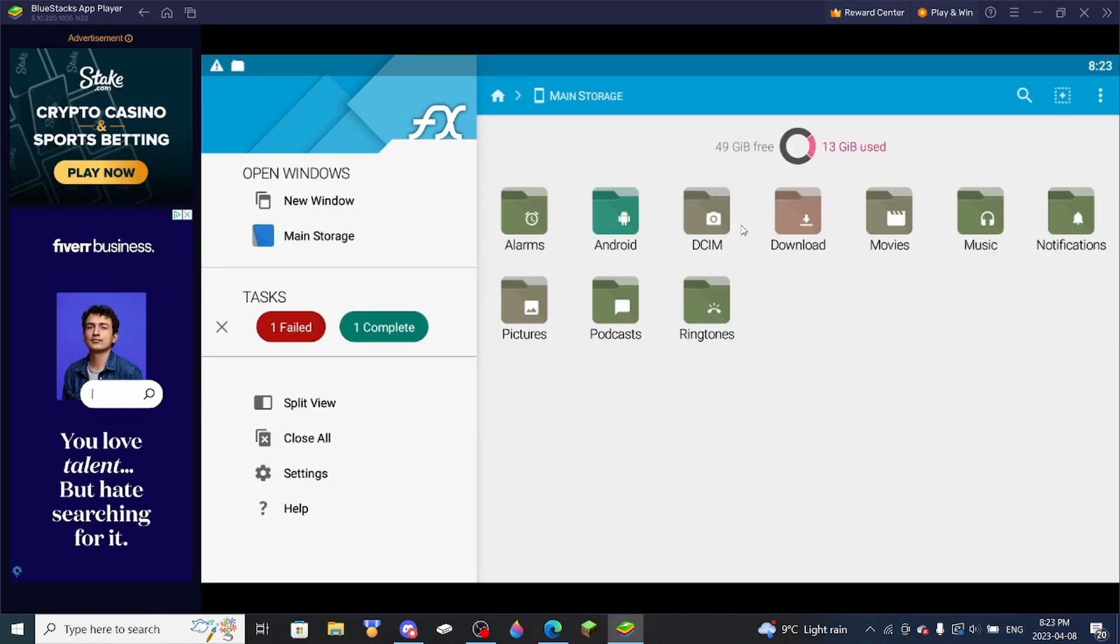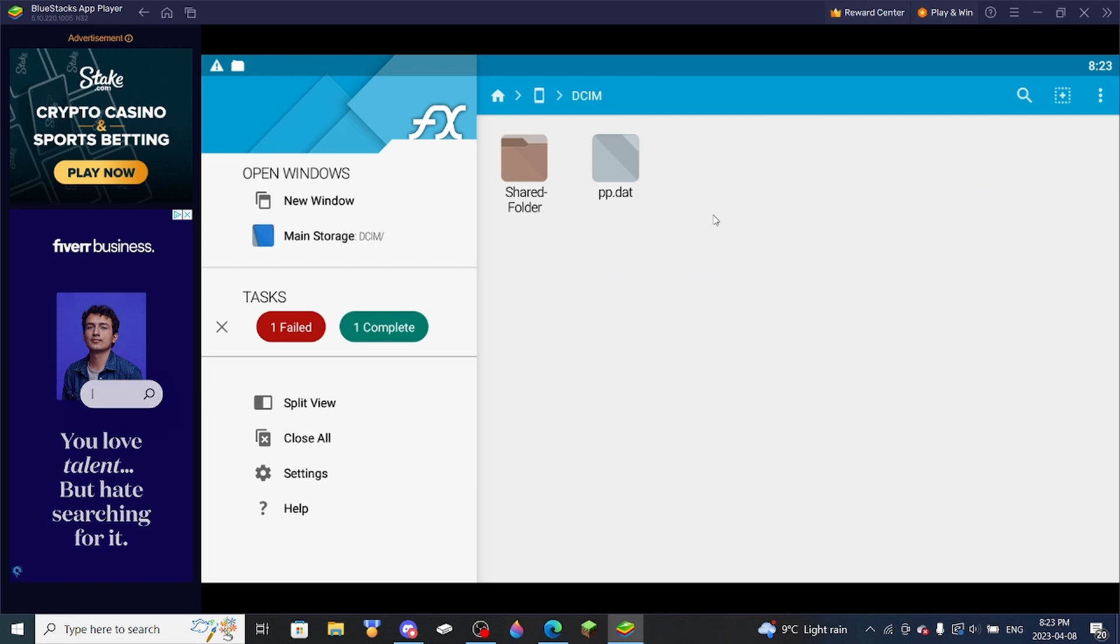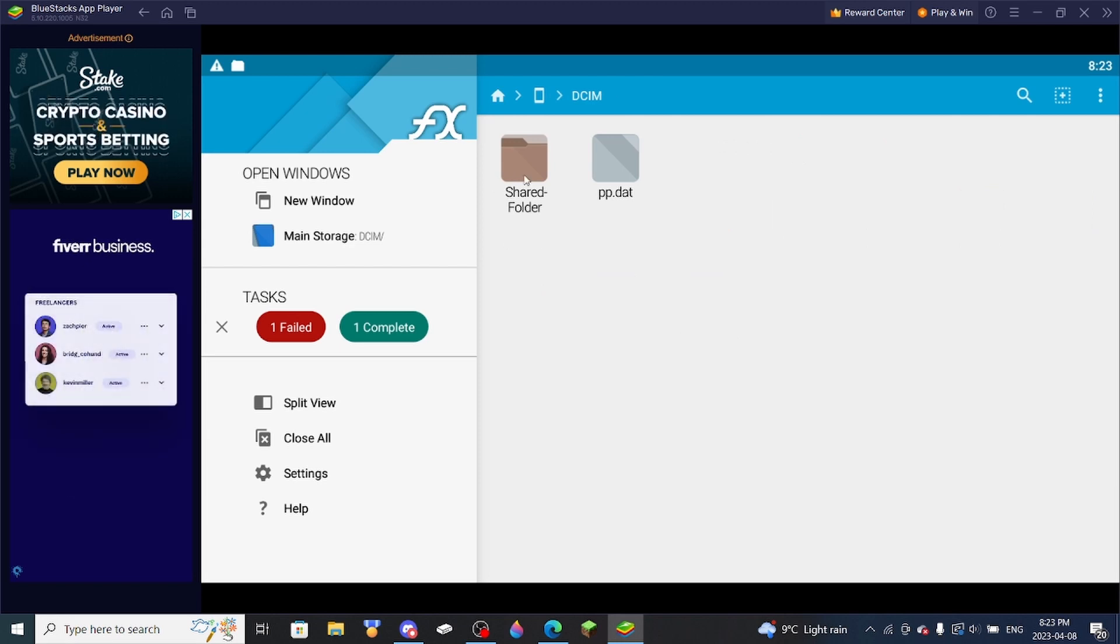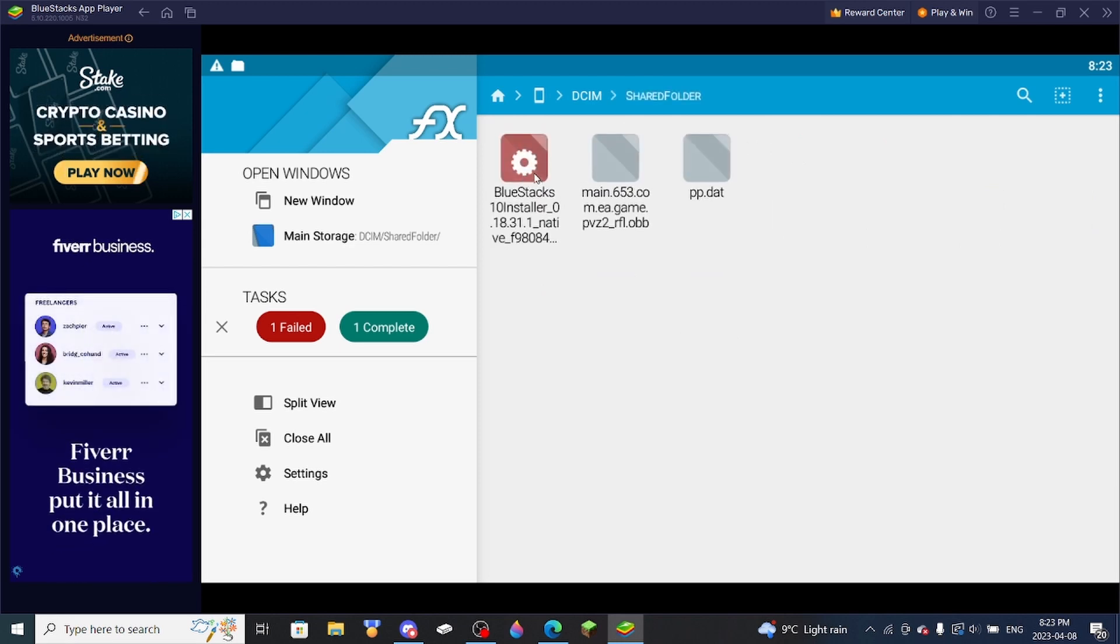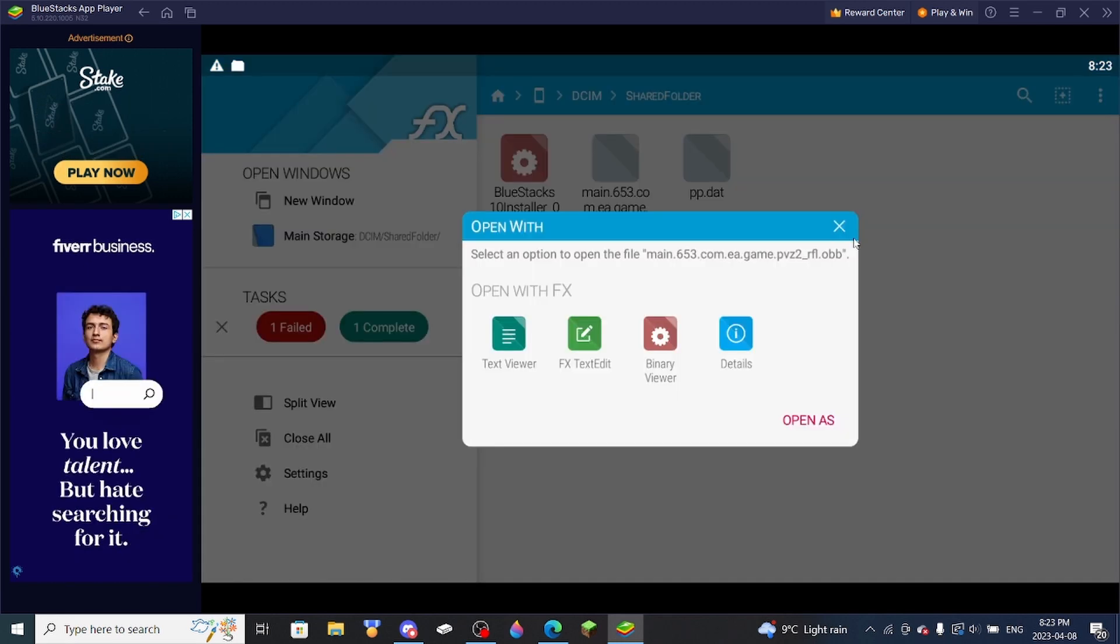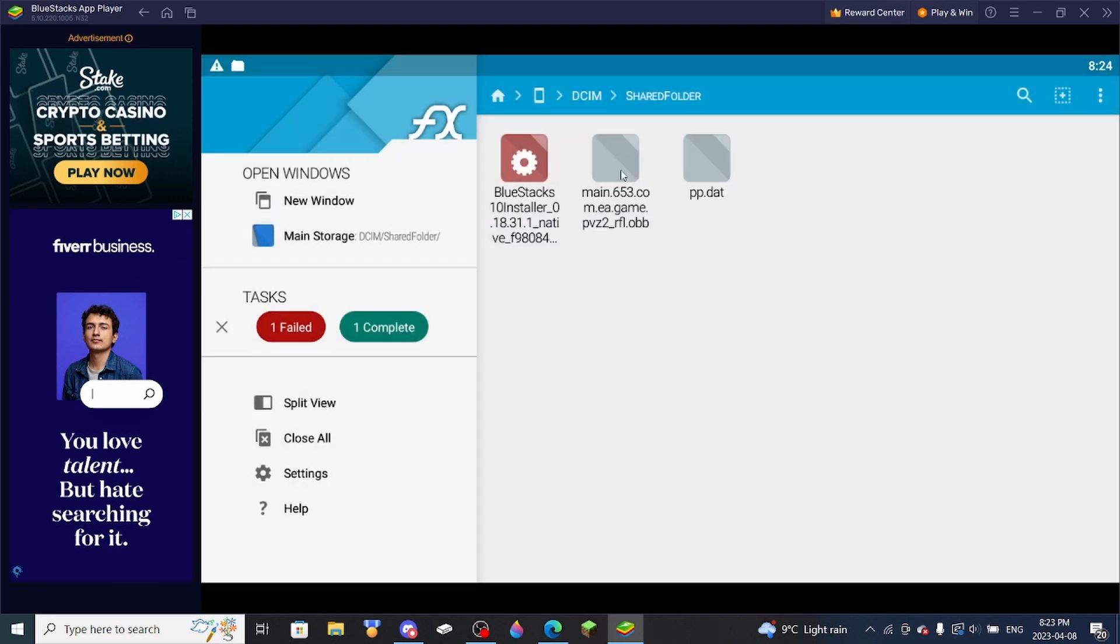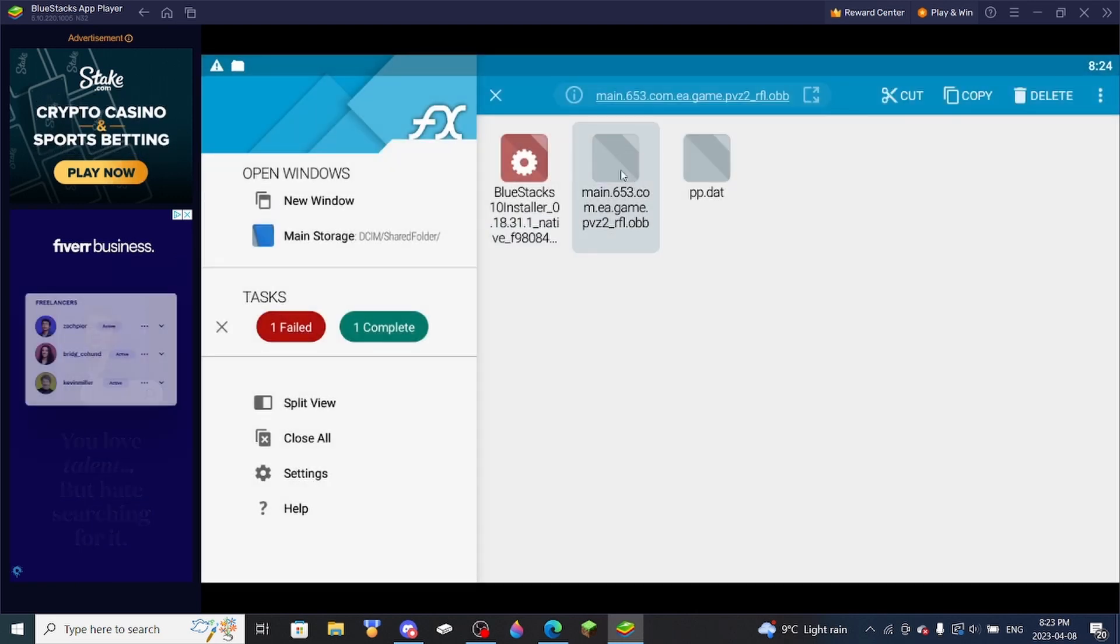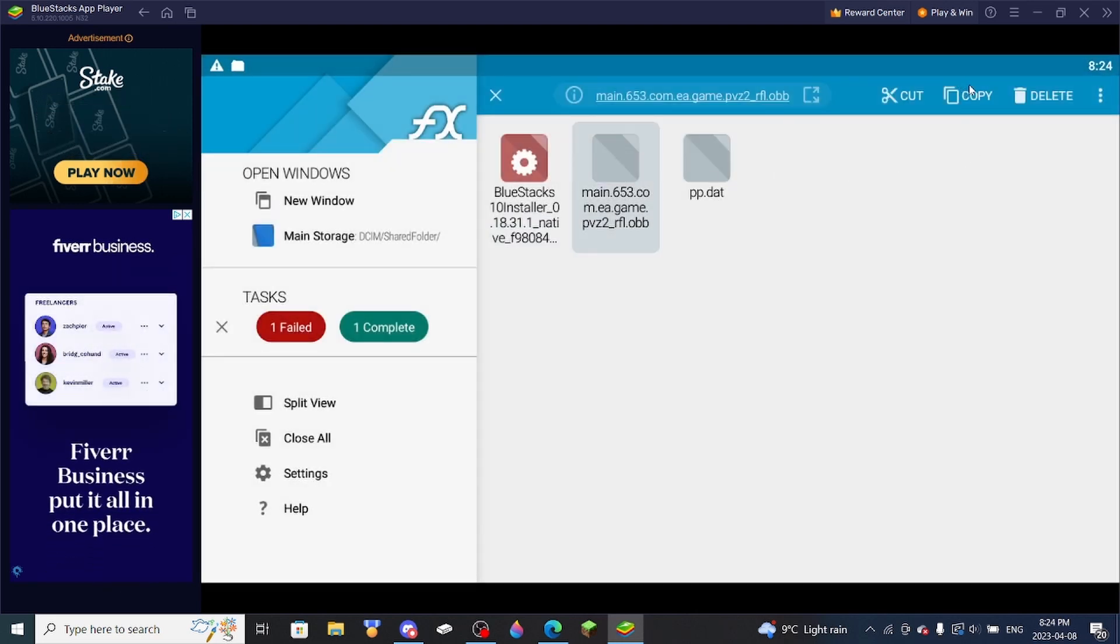So you're going to want to go into DCIM, Shared Folder, and then the OBB file should be right here. So you're just going to want to click it, hold the mouse button down on it, and then press Copy.